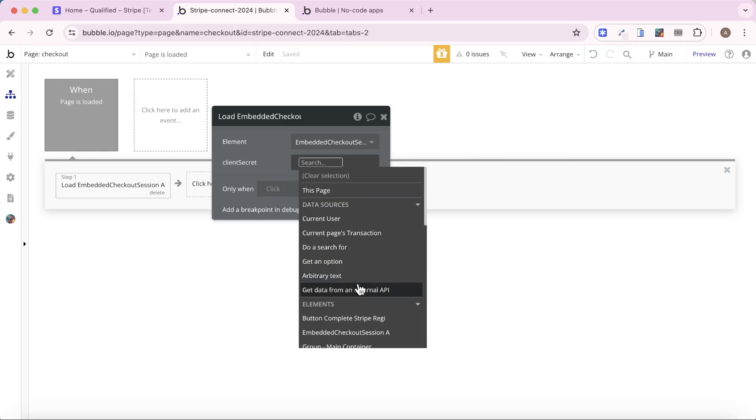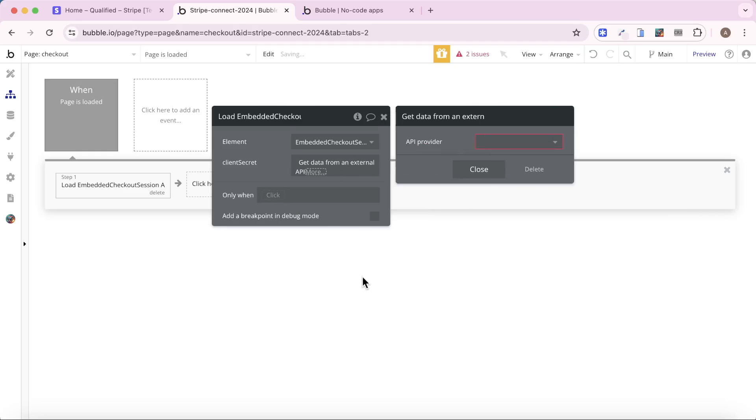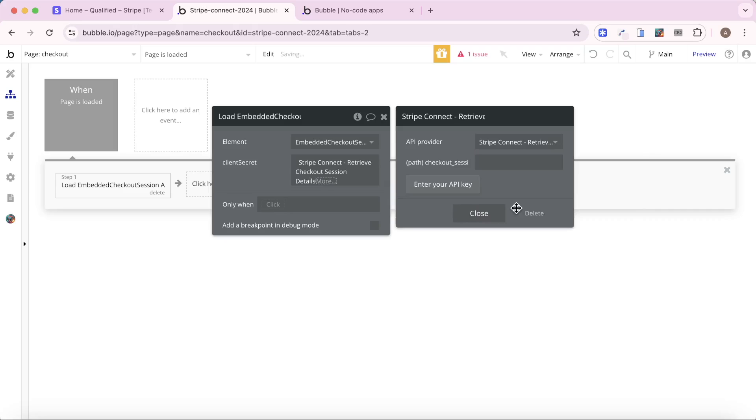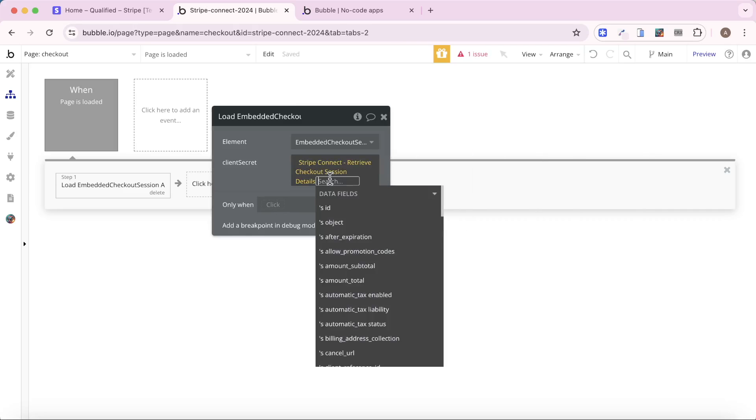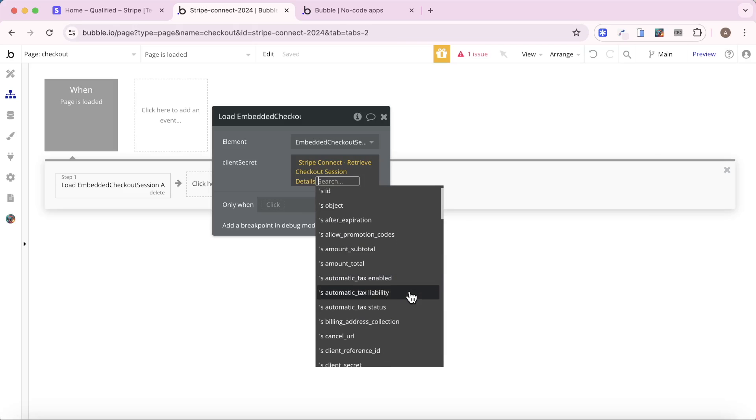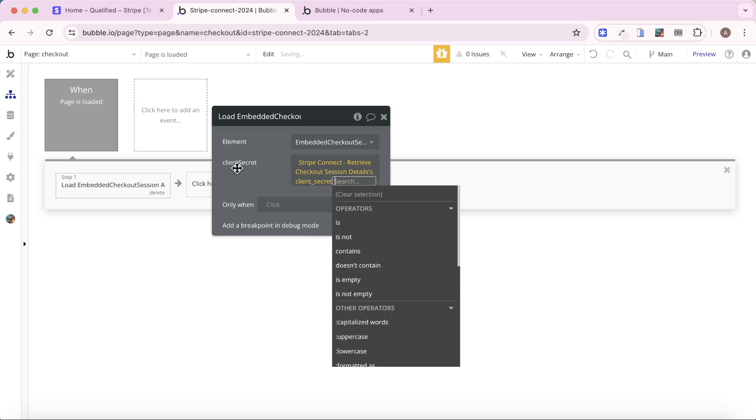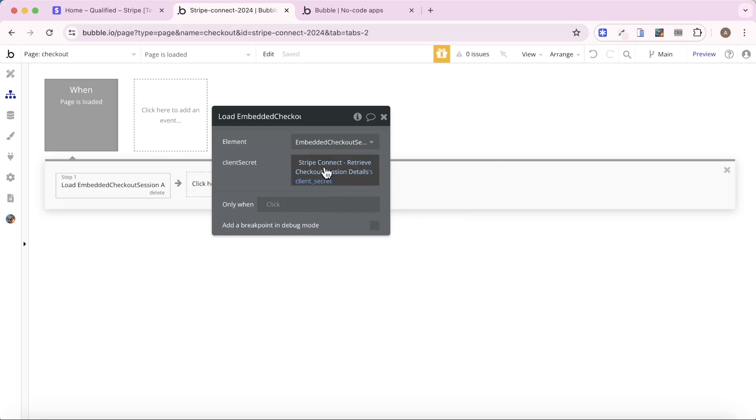if we go into insert dynamic data, get data from an external API, Stripe connect retrieve checkout session details, and then if we look here, we'll see there's a field under here called client secret.